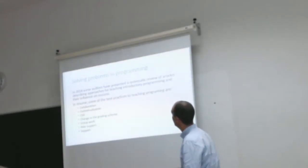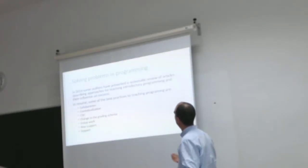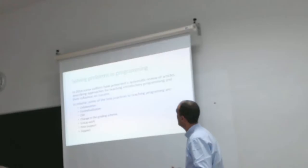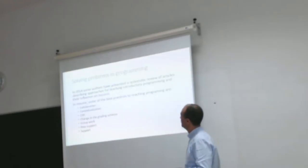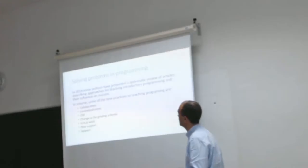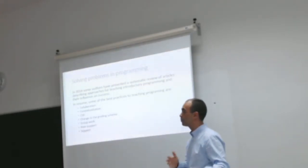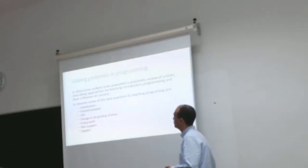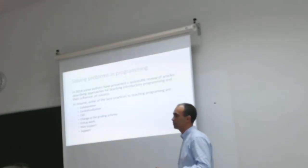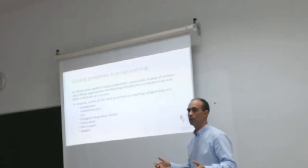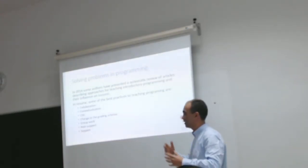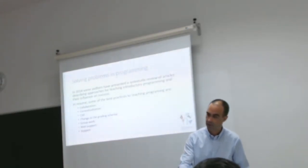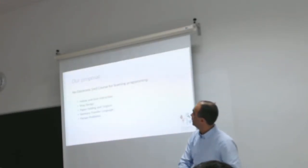Well, there are a lot of authors that have presented systematic reviews of articles and they suggest best practices for teaching programming: collaboration, contextualization, Computer Science Zero, a pre-programming course, changing the grading schema, group work, peer support, teachers offering more hours and with other channels like mobile applications and so on.